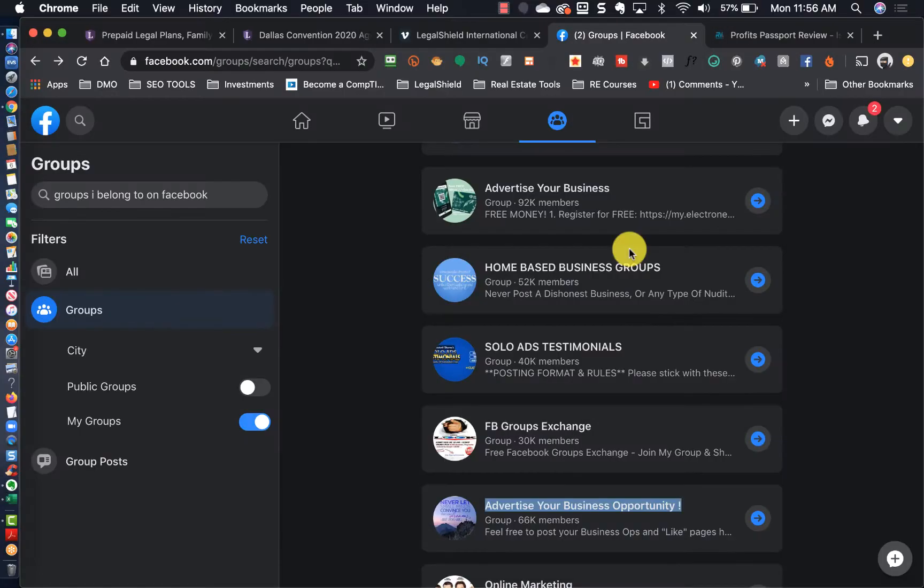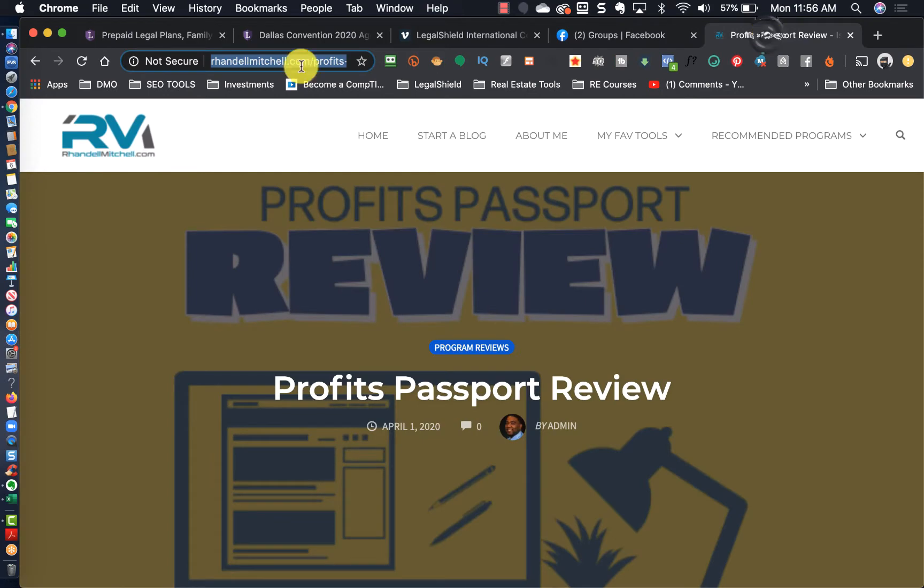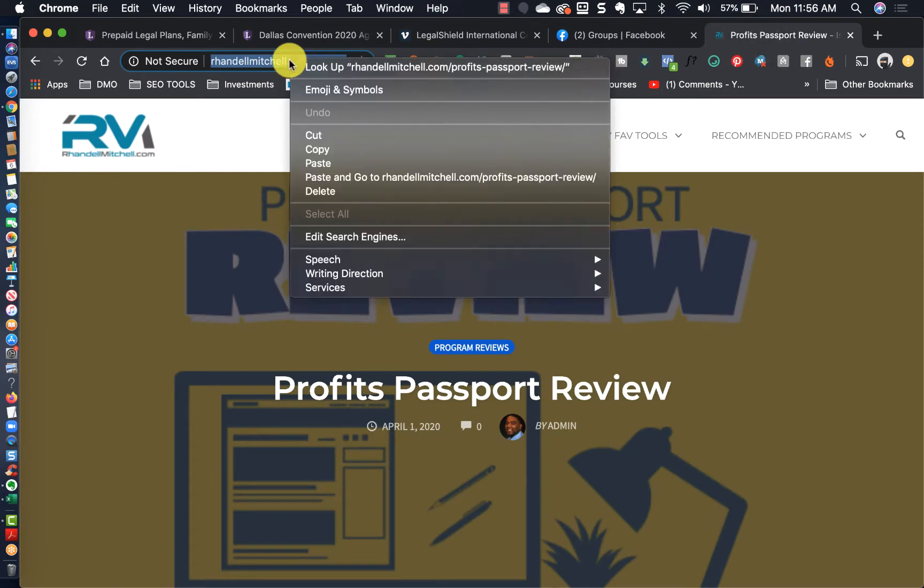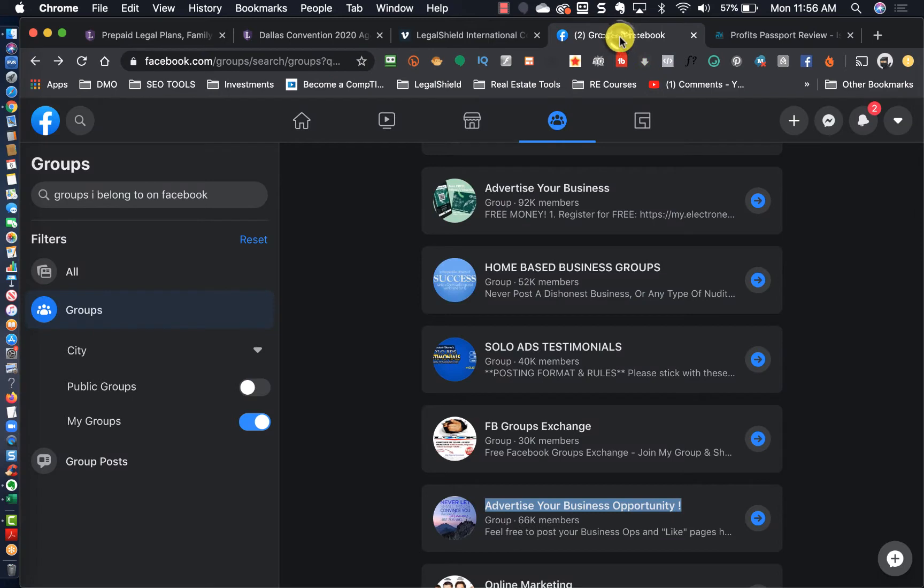Hey what's up you guys, this is Rondell. On this video I just discovered that Facebook has released a new layout. Now I don't know if everybody has access to this layout or if it's being rolled out incrementally.